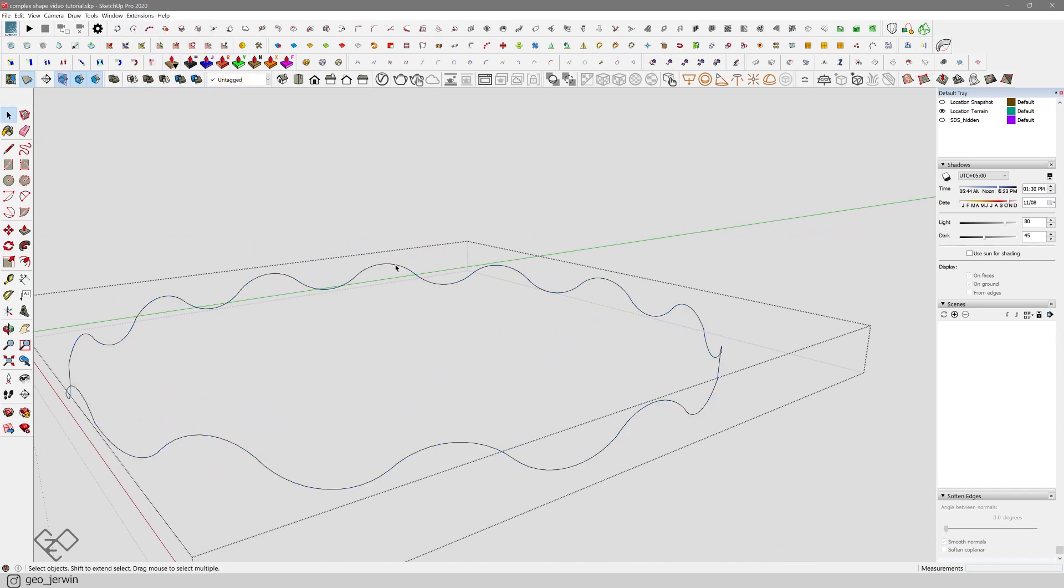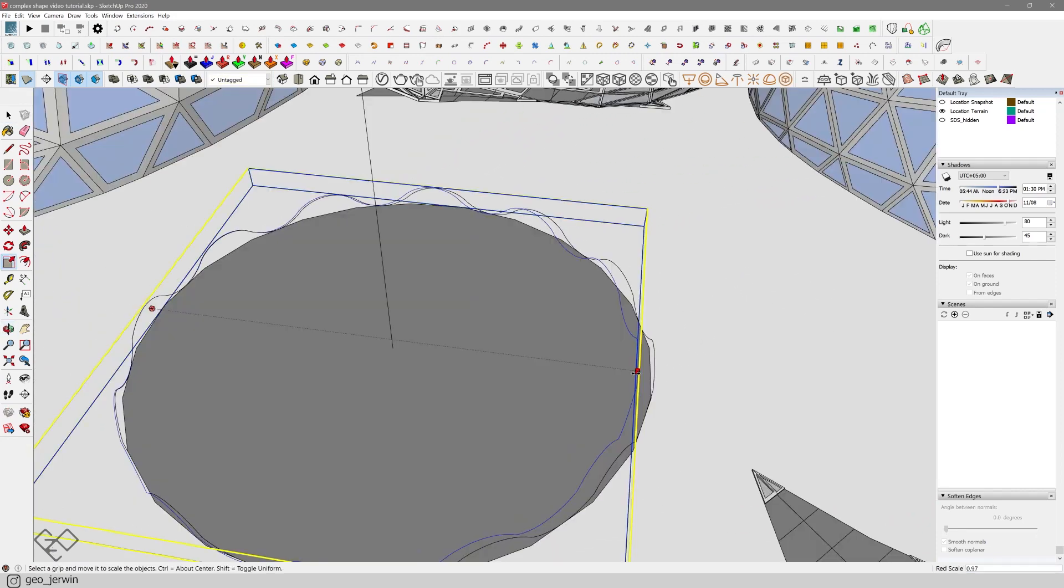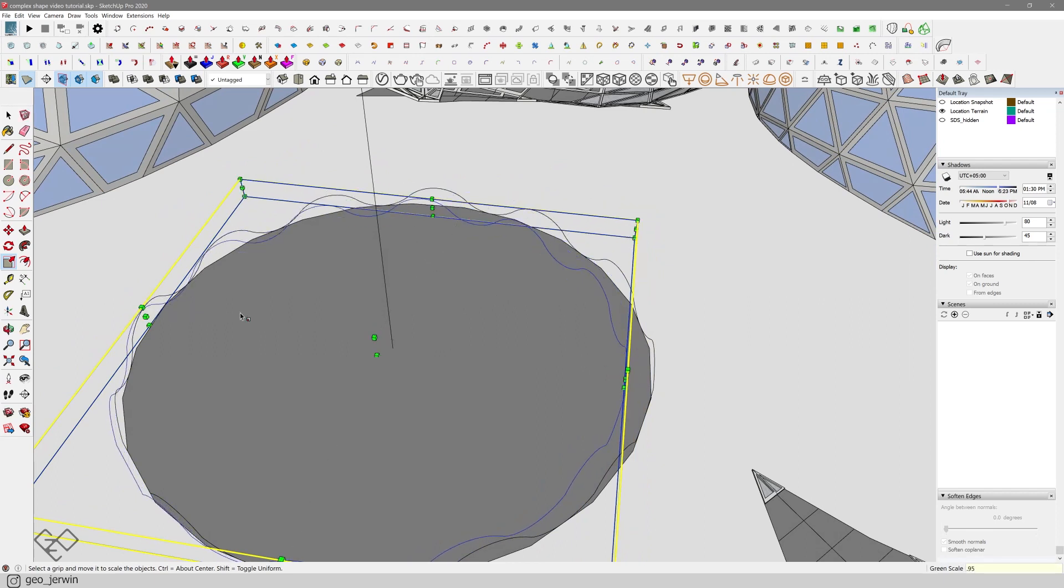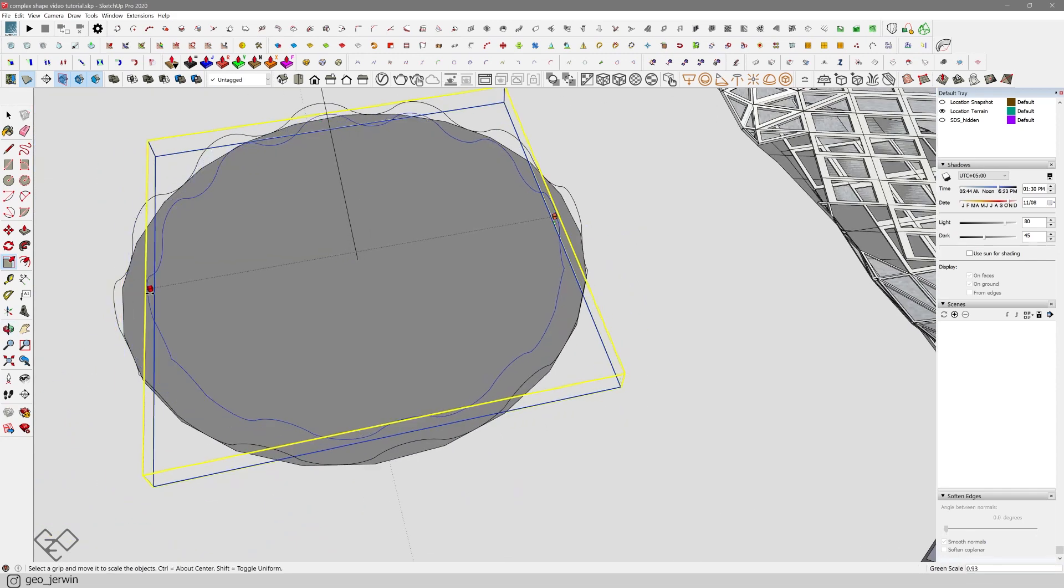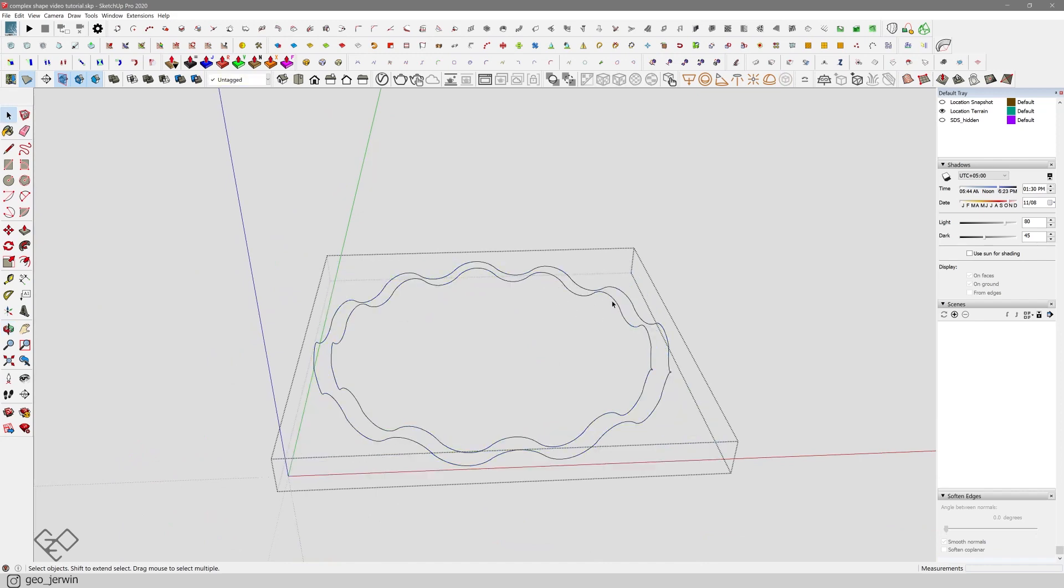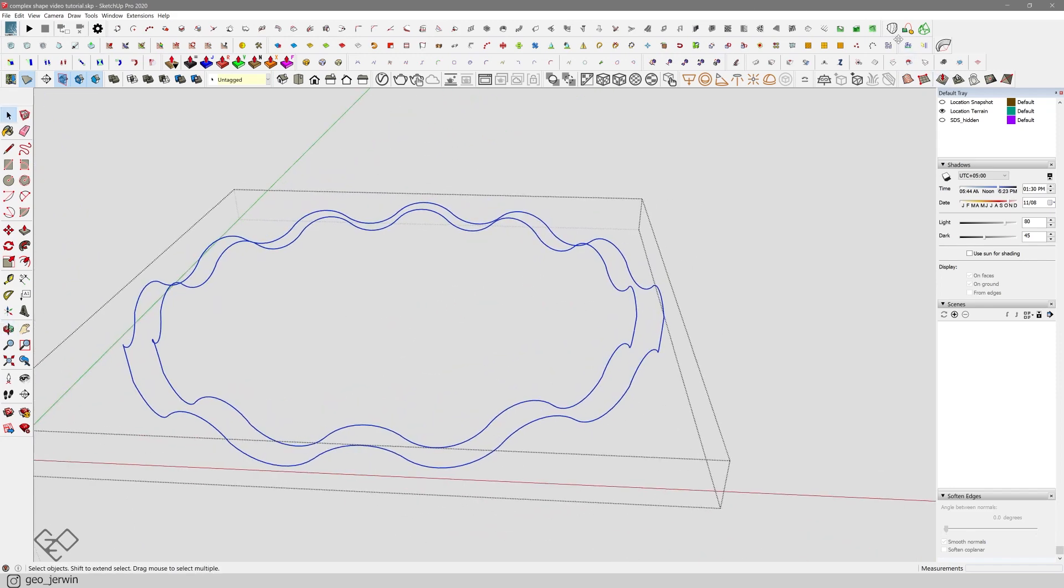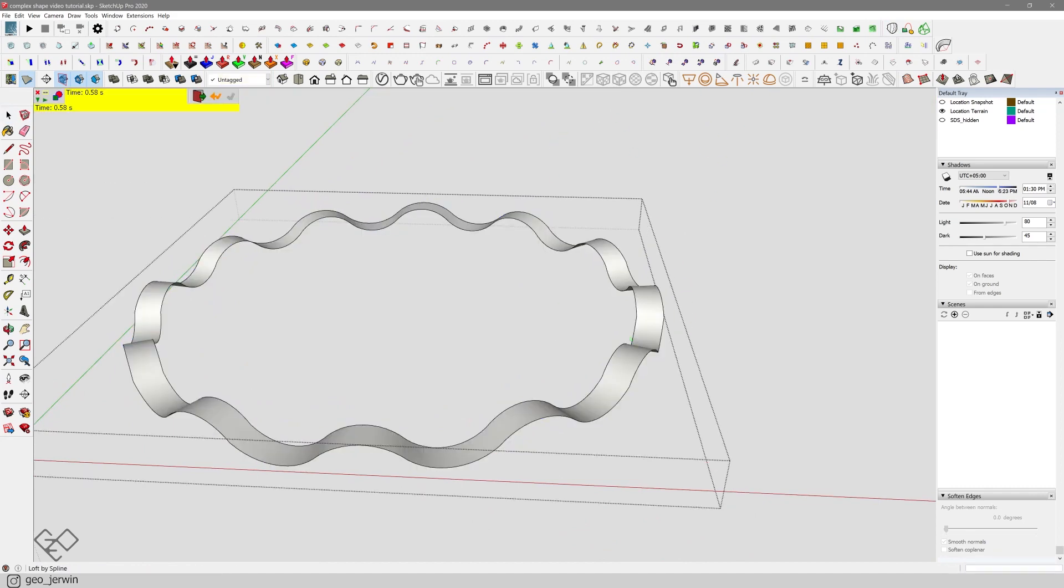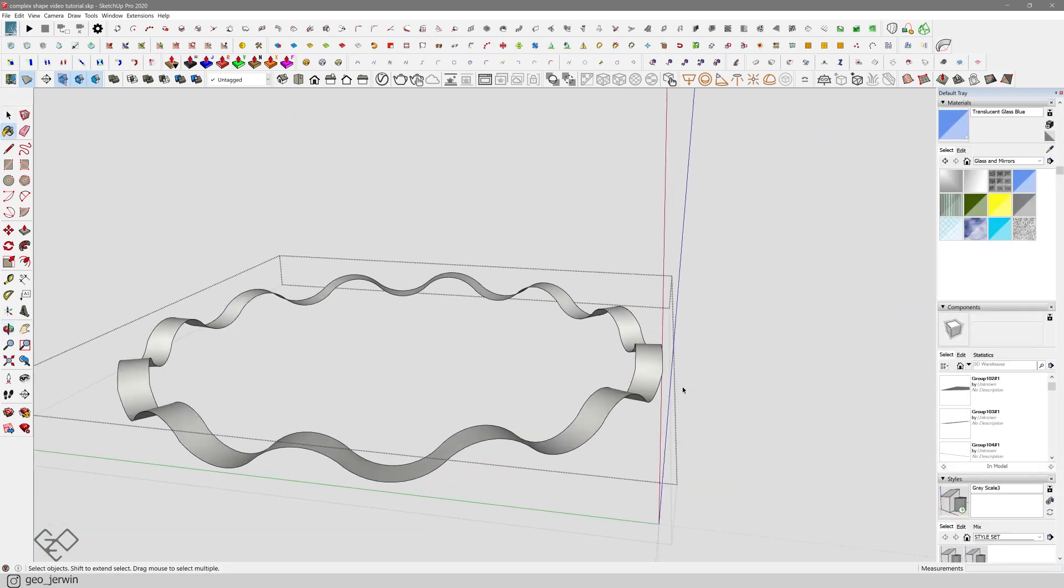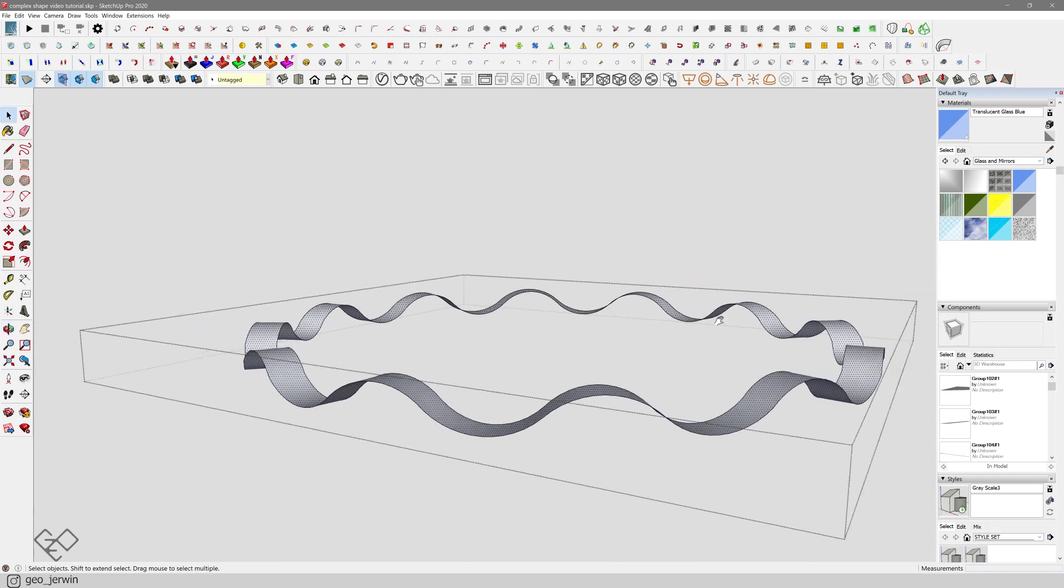Now triple click on the curve and weld it using the extension Weld. Make sure that the curves are in a group, copy it and scale it down towards the center. Now explode both of the groups, select those two curves and use Curvy Loft to skin them. Now you got the surface. You can easily extrude it using Joint Push Pull.